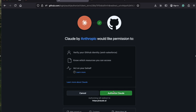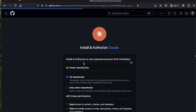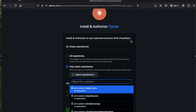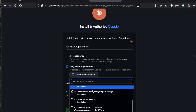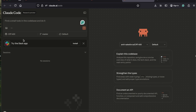I enter the code and authorize it. Now connect repository - select the repository which you want to connect and then authorize the installation.